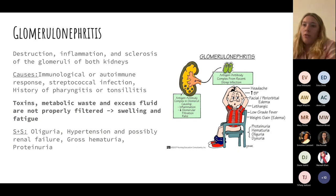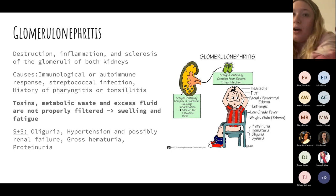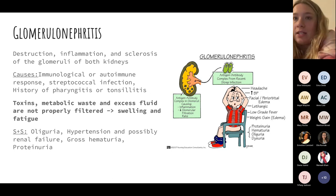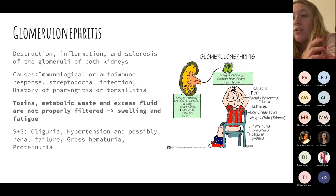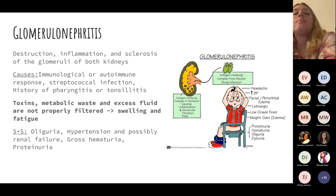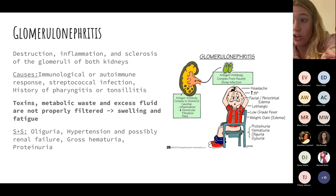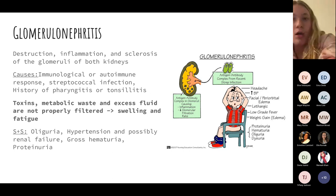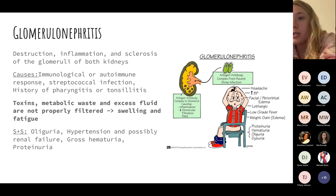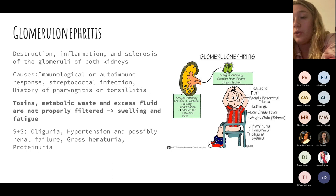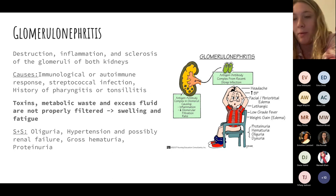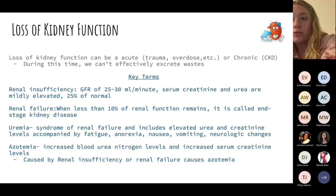Glomerulonephritis involves infection, destruction, or inflammation occurring at the glomeruli, leaving them swollen and inflamed. As a result, toxins, wastes, and fluids don't get properly filtered, causing lots of swelling and fatigue. A key risk factor is a recent strep infection, so just remember that.